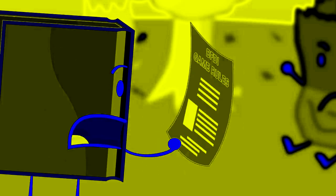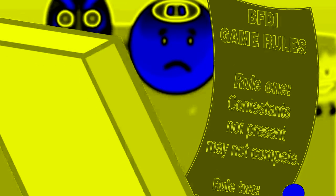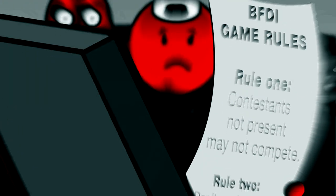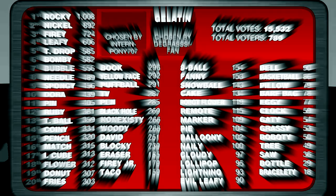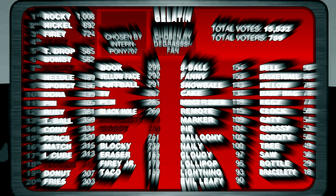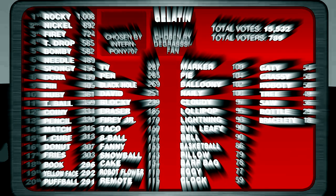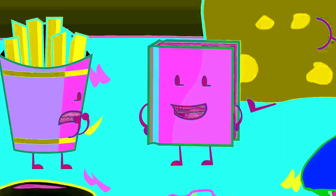What is this? BFDI day rules! Can you read that? Rule one! Contestants not present may not compete! That's unfortunate!